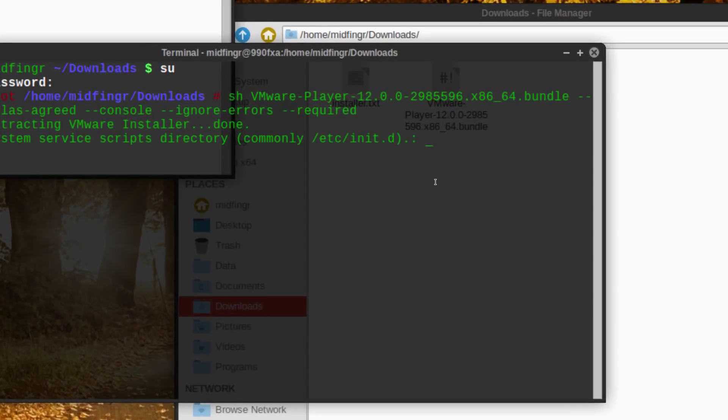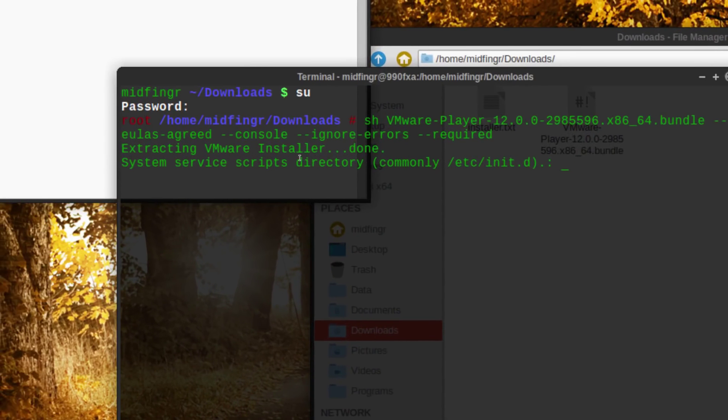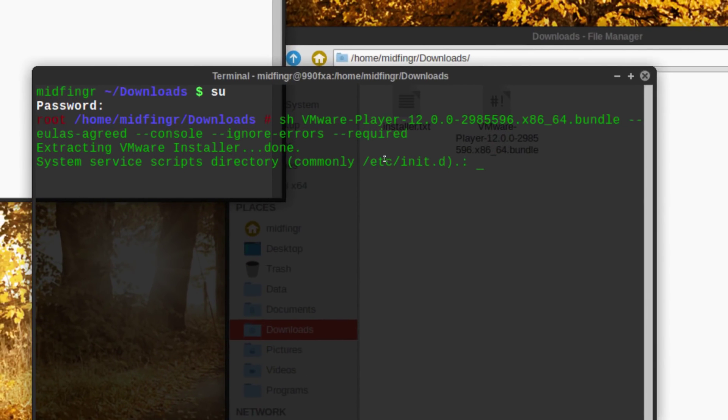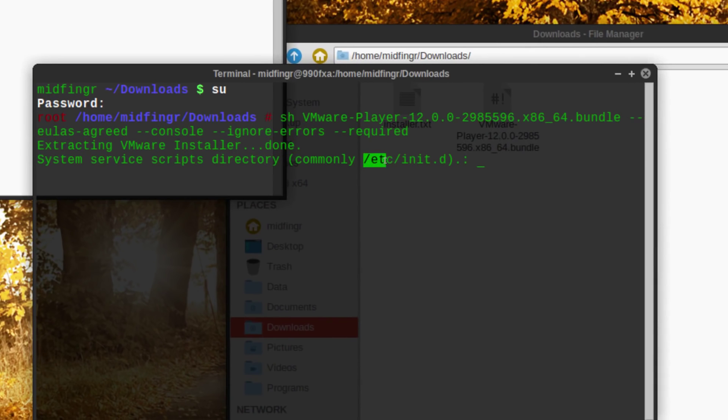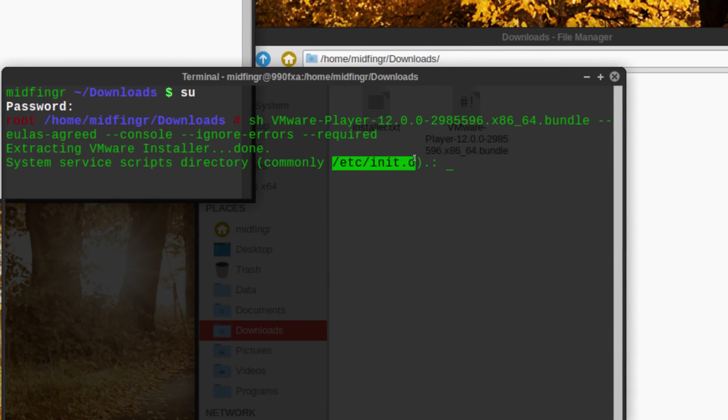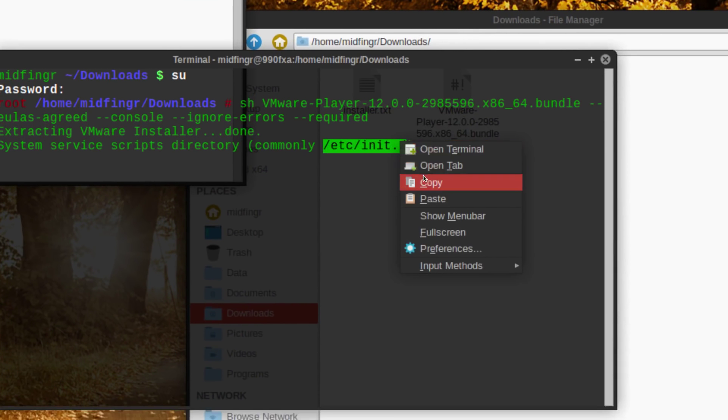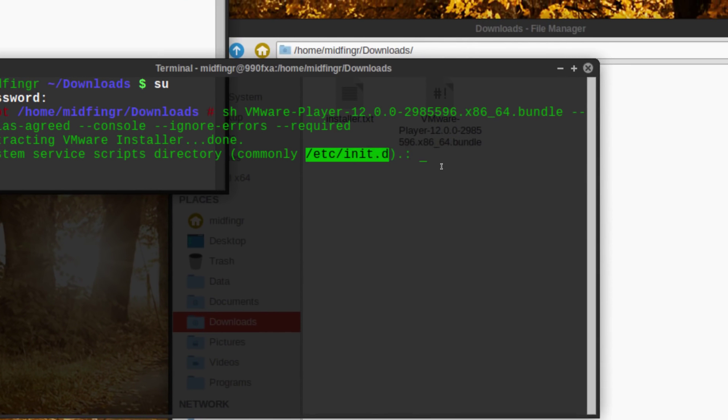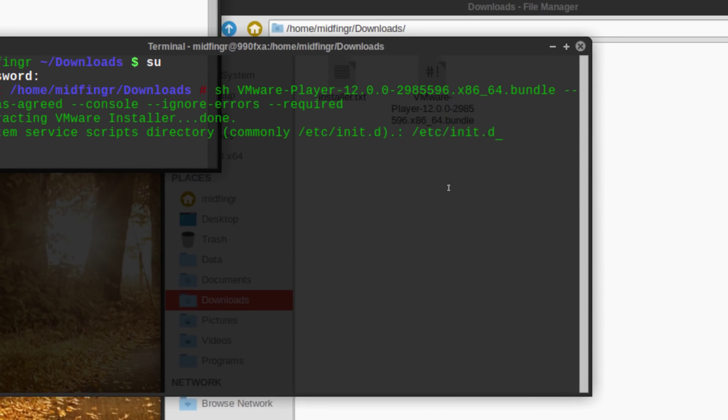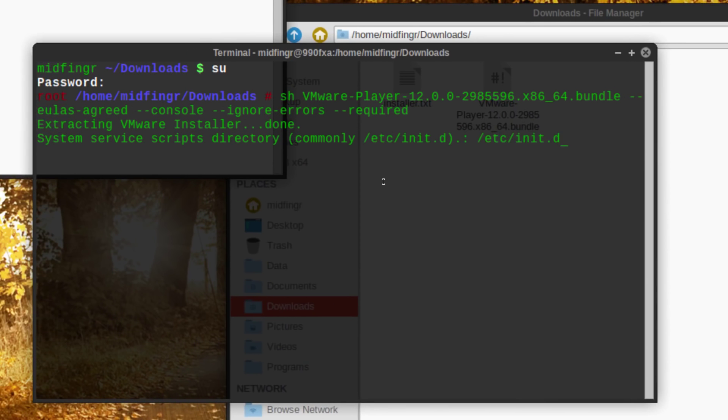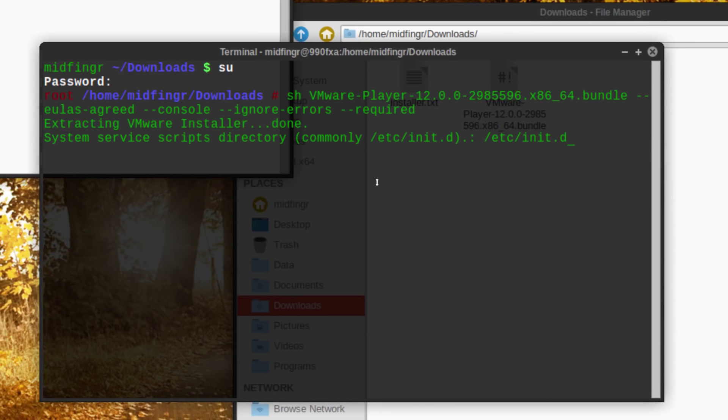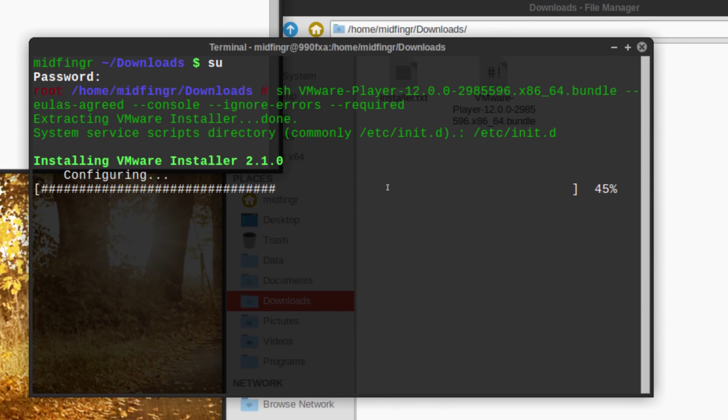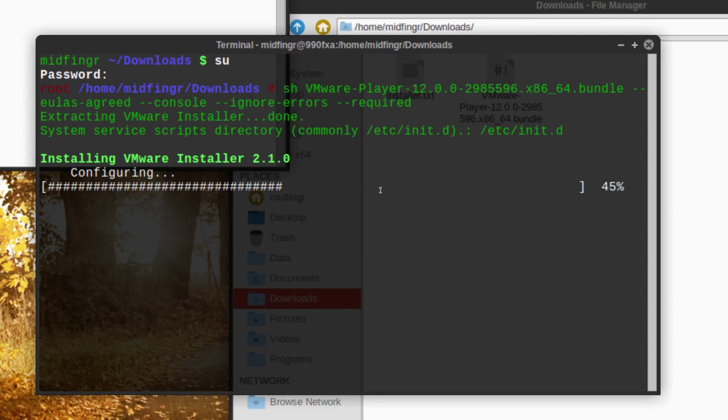What you have to do is run just tell it what directory and it's exactly this. So you could actually copy this and then just paste it in same thing and press enter. You can see it's installing VMware installer and configuring and so on. This takes a bit of time.